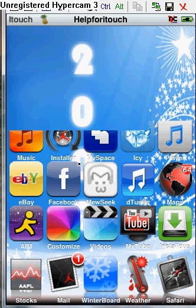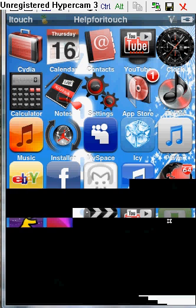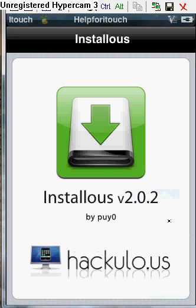Then you'll have something that looks like this. Installous. Click on it.